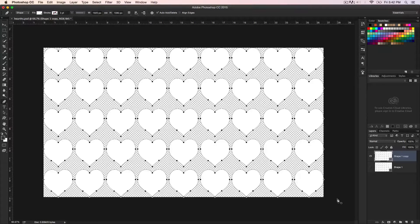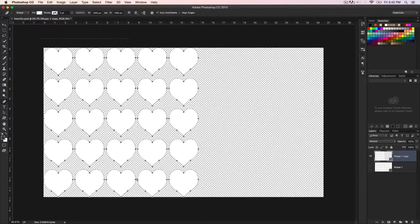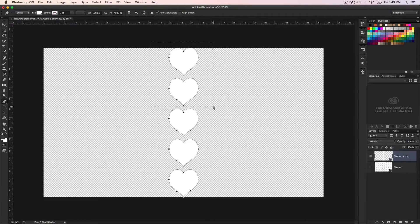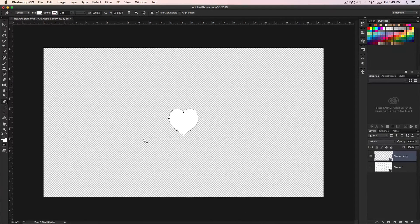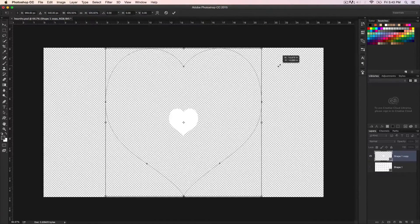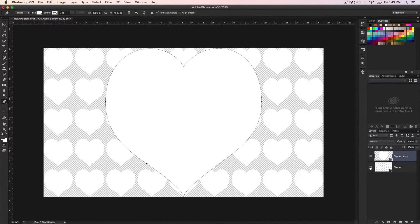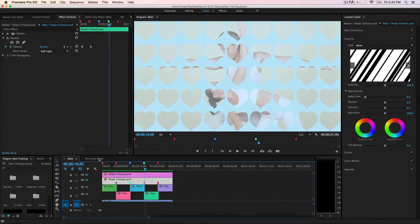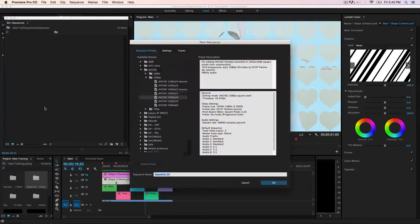Make sure the second layer is selected, then deselect — go to Select and Deselect All. We're going to delete the hearts on the sides and just leave the middle little heart. Pick the pen tool from the menu bar or hold down P — that's the shortcut. Holding Command, we're going to delete the right side, the left side, and those on the top and bottom as well.